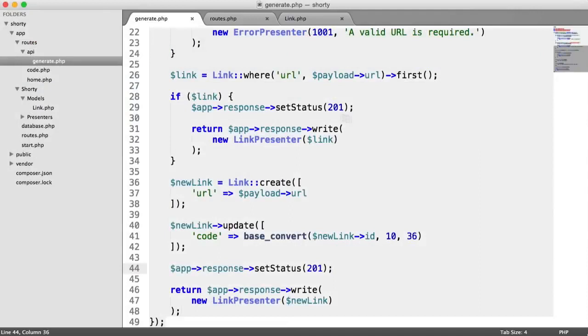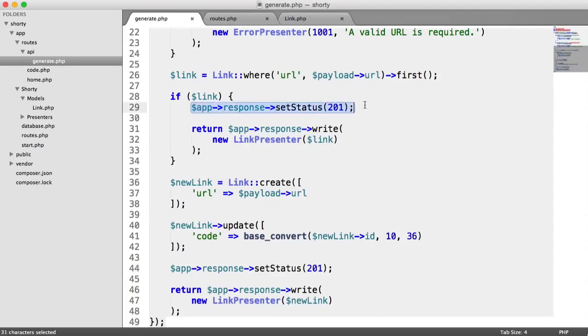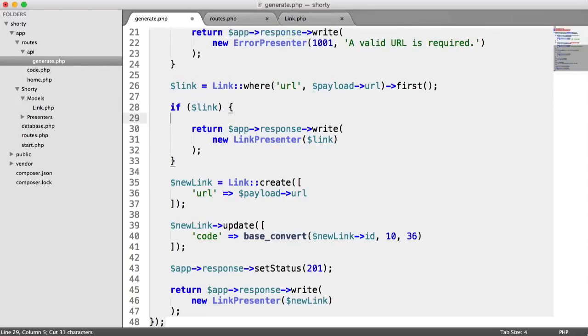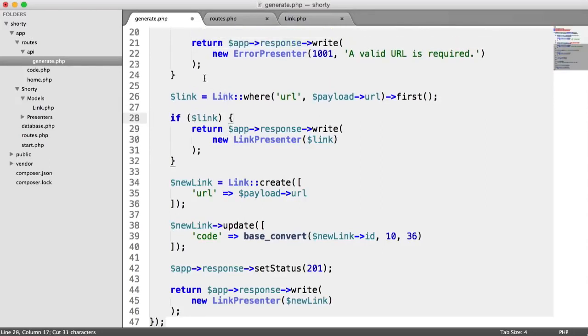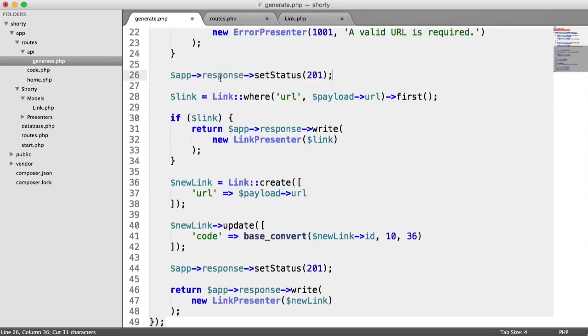Now the other way that we could do this is to assume that anything after this point is going to be created. And we could just copy and paste this up here, and then go ahead and do it that way.